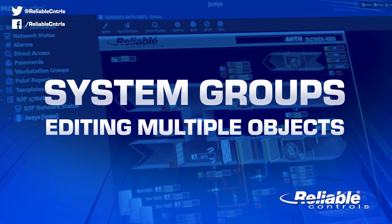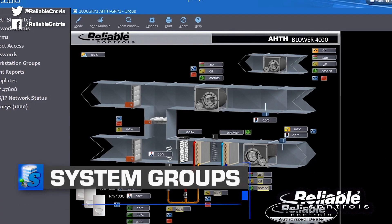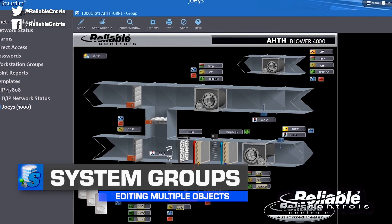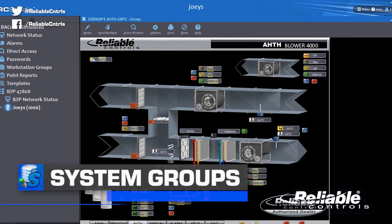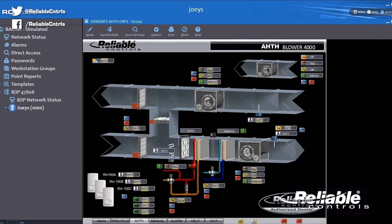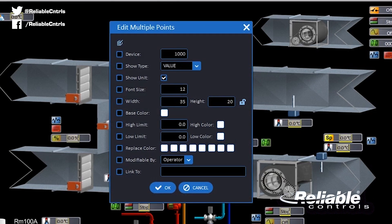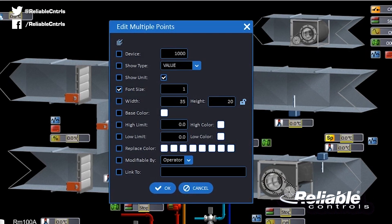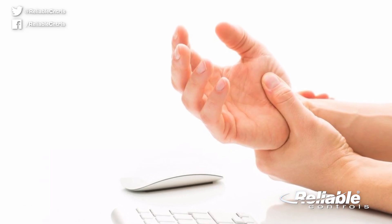Creating system groups can be fun, but editing multiple objects one by one is definitely not. With Update 3.6, you get a powerful new dialog box to edit multiple system group objects all at once. All you have to do is select multiple objects in the system group, right-click and select edit from the shortcut menu to open the edit multiple objects dialog box. Resize all the text? Done. Change the device instance reference? You got it — and it may even help cure that repetitive stress injury on your right-click finger.